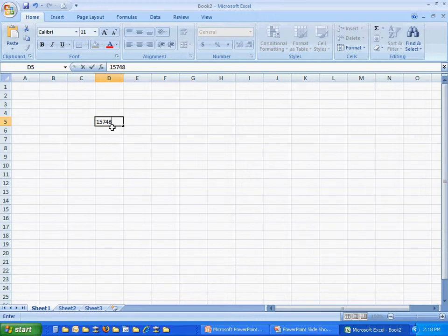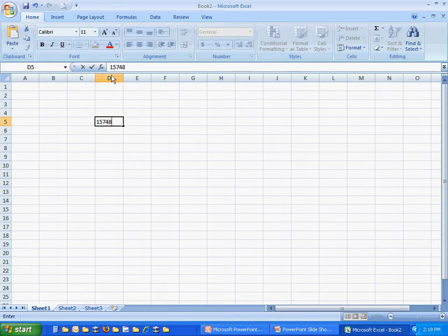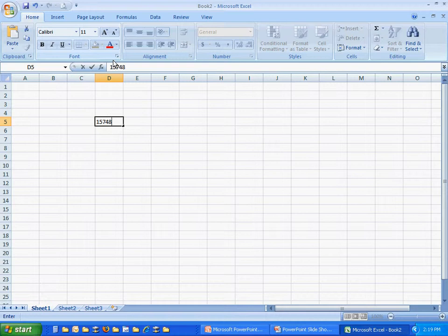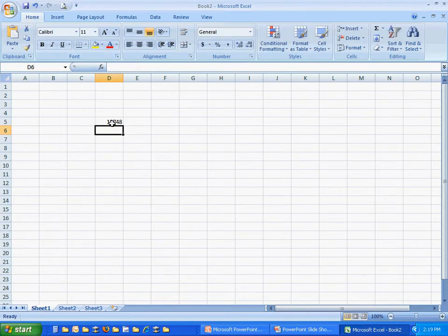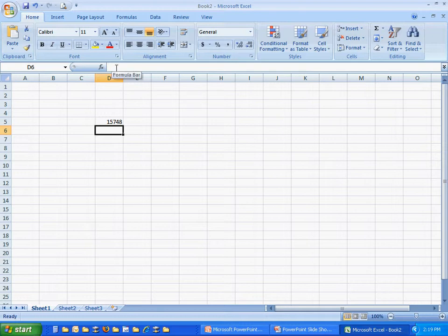You're going to see what you typed will appear also in the formula bar up towards the top of the workbook grid here. And if you want, you can type there once you've selected the cell. It does the same thing as typing in the cell. I click in the cell to select it, click in the formula bar, and then I can start typing.